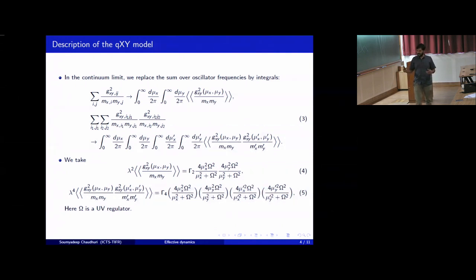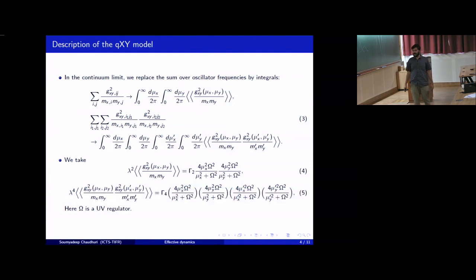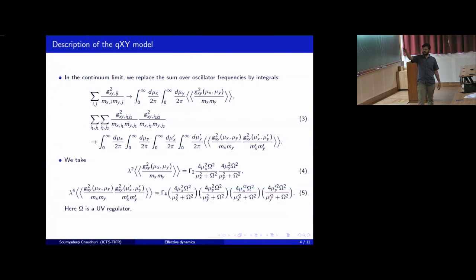These continuous functions of the frequencies — we assume a particular form for them, which is given here. There is an overall factor γ₂ and γ₄ in these distributions, and a frequency capital Ω which acts as a UV regulator. In the low frequency limit, the dependence on Ω drops out, but it acts as a UV regulator to give you finite results when you integrate over infinite frequency.